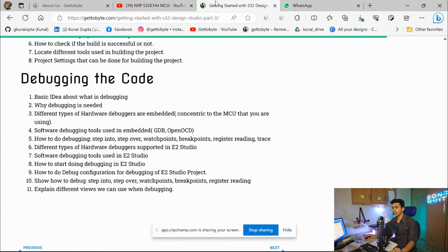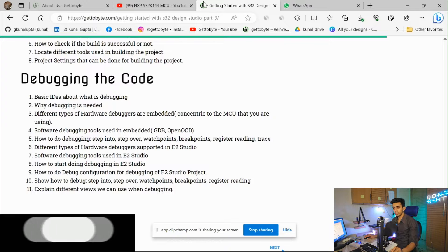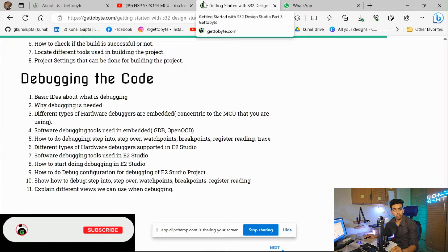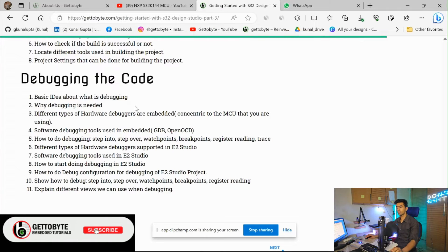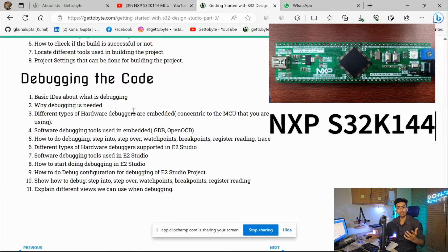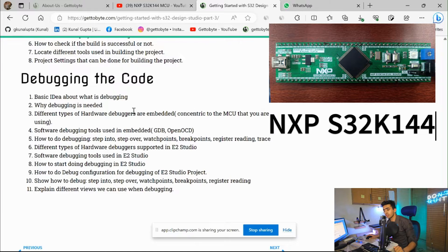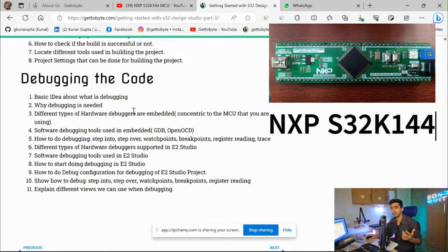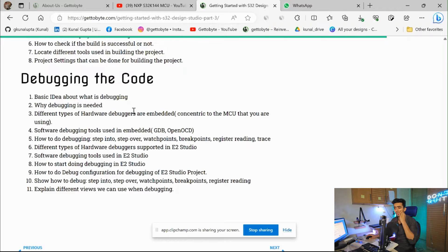In this video we are going to explore and understand the debugging part of microcontrollers and see how to debug the NXP S32K144 microcontroller using S32 Design Studio IDE. First of all, let's understand what debugging is, why it is required, and what the different tools and hardware tools are.